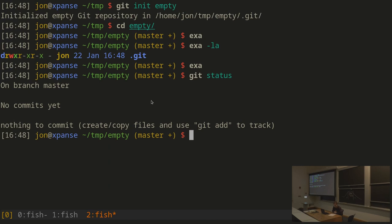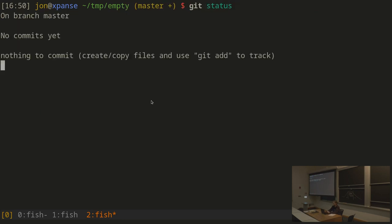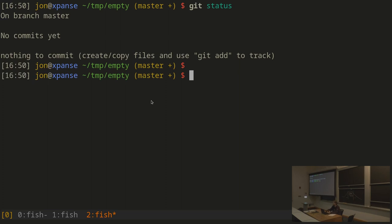There's also a special name called HEAD. HEAD is always the current commit — whatever the current commit is, that's what HEAD is. You can also make your own names with git branch — for example, git branch foobar creates a branch called foobar pointing to the current commit. By default you're on the master branch, meaning whenever you make a new commit, that branch name is updated to point to the latest commit. Any other branches retain whatever they were previously pointing to.